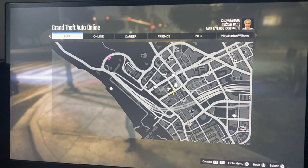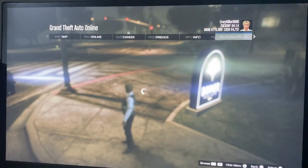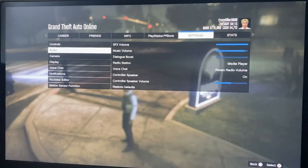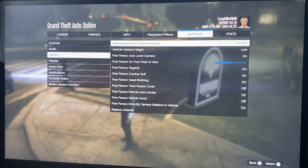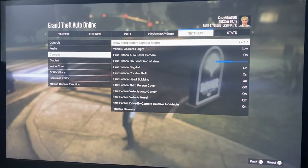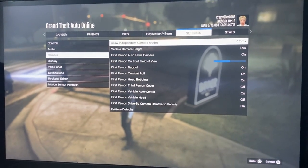So the first thing you're going to do is press the options button on your controller, then go to settings, go to camera — it should be the first one right there. It's originally off, but you can either turn it on or do whatever you want.